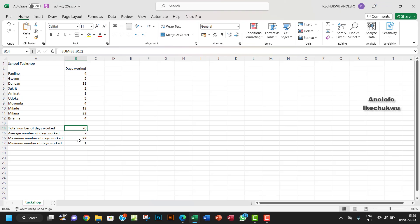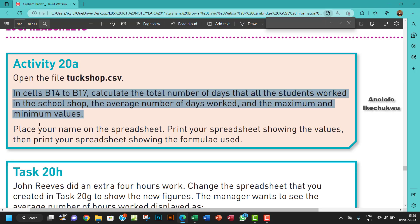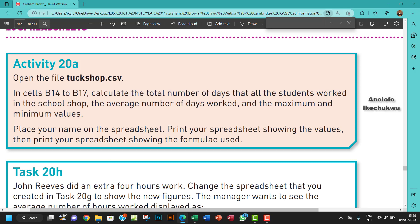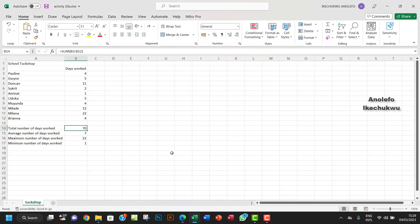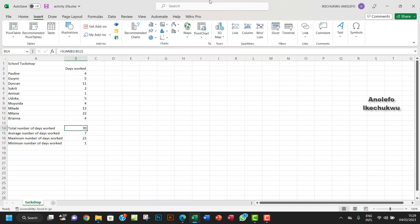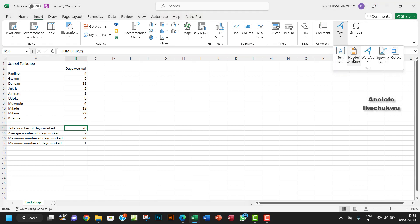The next part of the question is to place your name on the spreadsheet. So for me to place my name on the spreadsheet, I want to go to Insert, I want to go to Header and Footer. From here, text, Header and Footer.